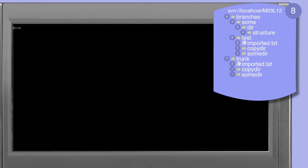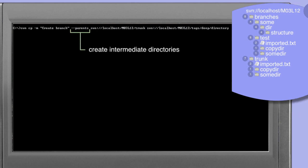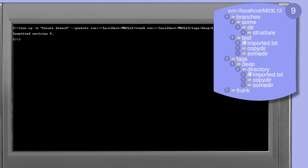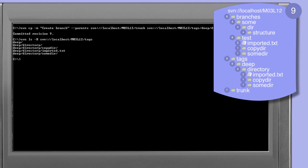We can force the copy command to create any intermediate directories by using the --parents option. Just as we've seen in other commands, the --parents option instructs the copy command to create any intermediate directories required to satisfy the target directory structure. In this case the intermediate directories tags and deep will be created as part of the copy operation. The command completes and informs us that revision 9 has been created. Using the ls command with the recursive option we can see that we have the tags directory with the deep directory structure that we requested.